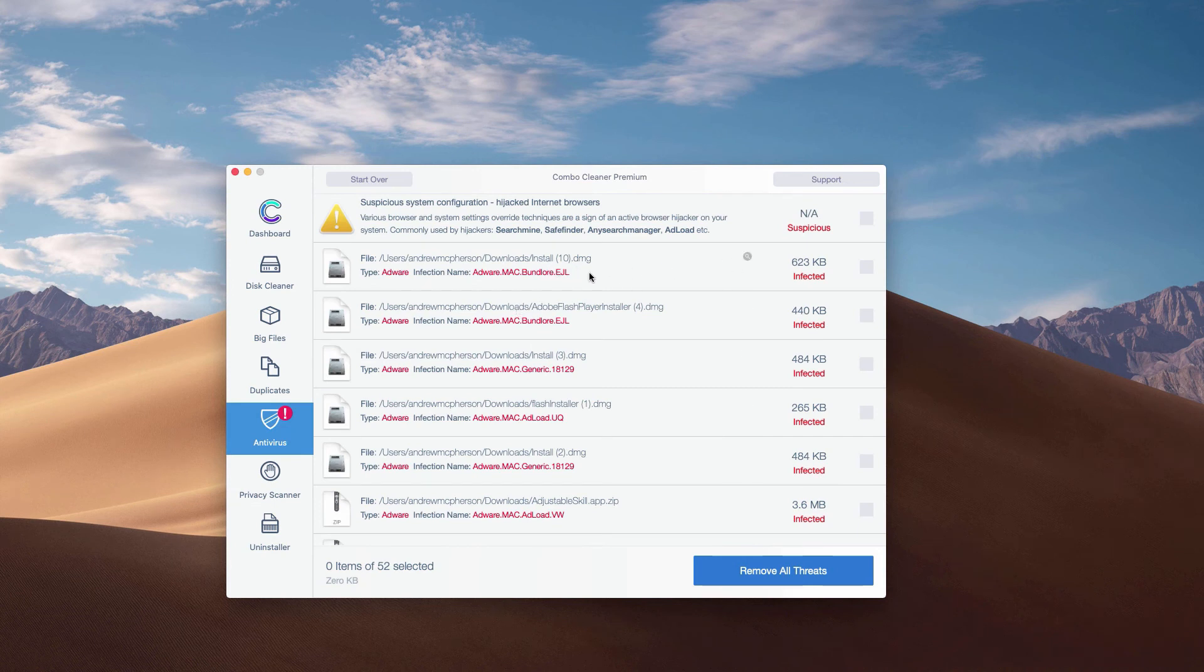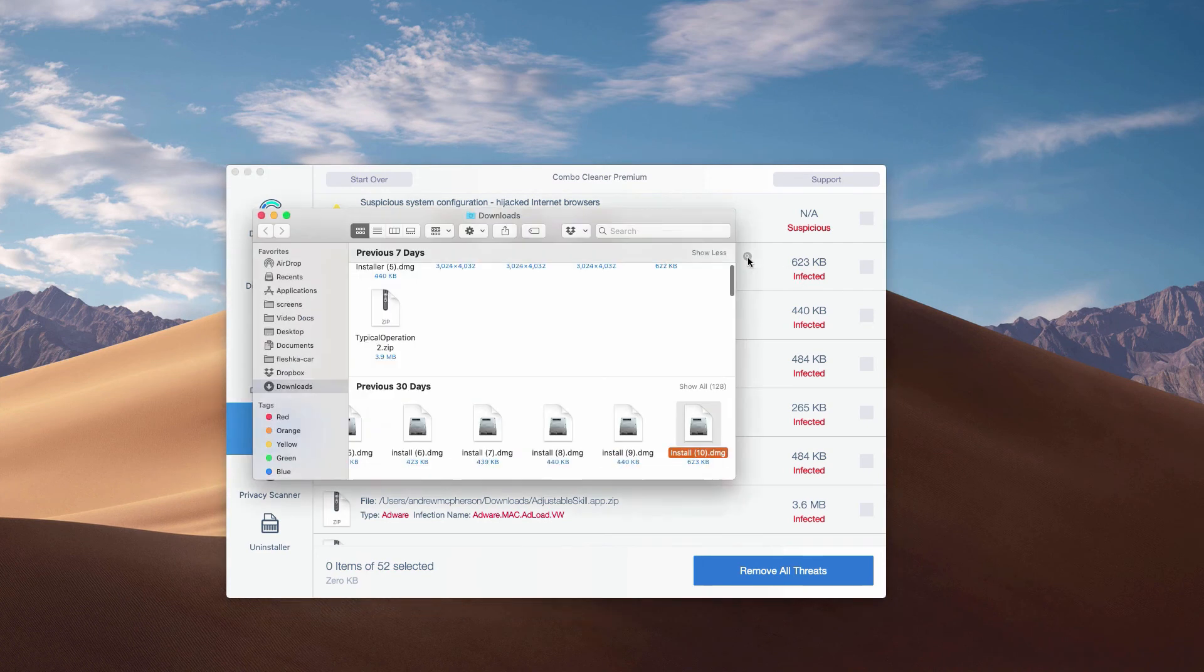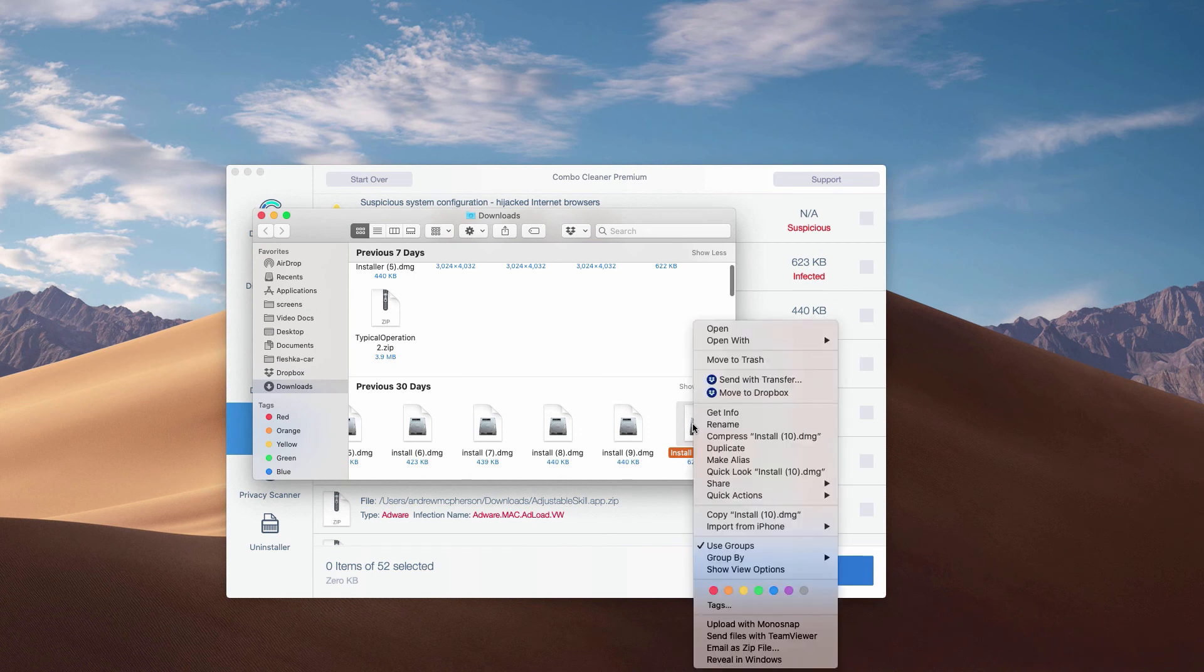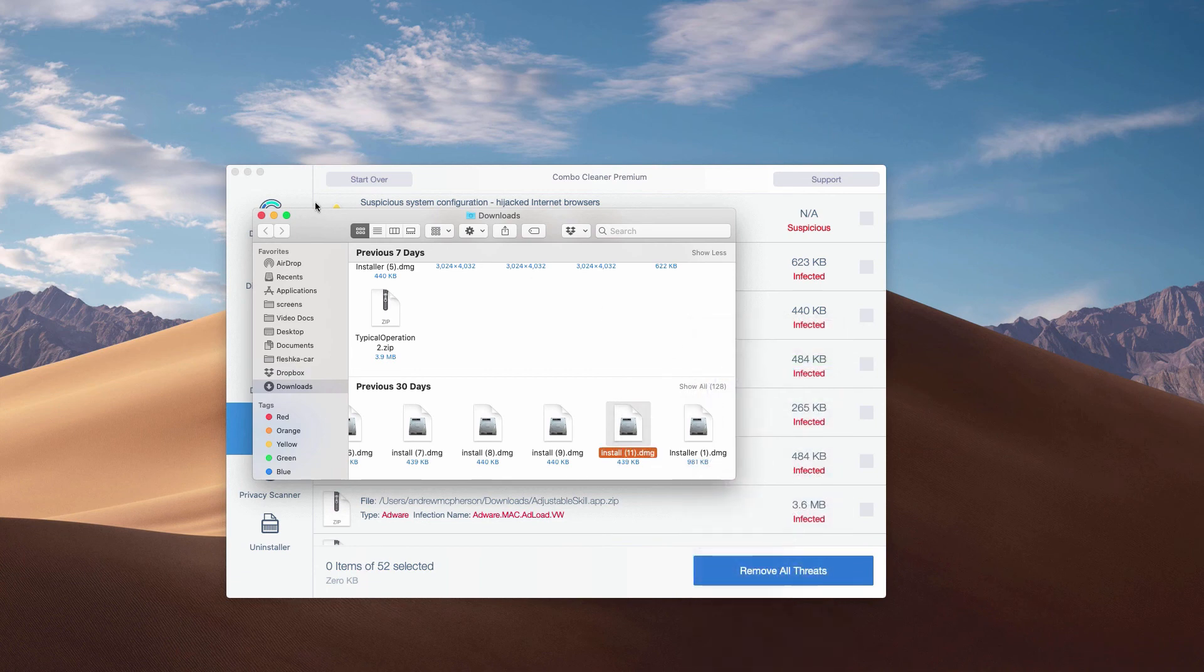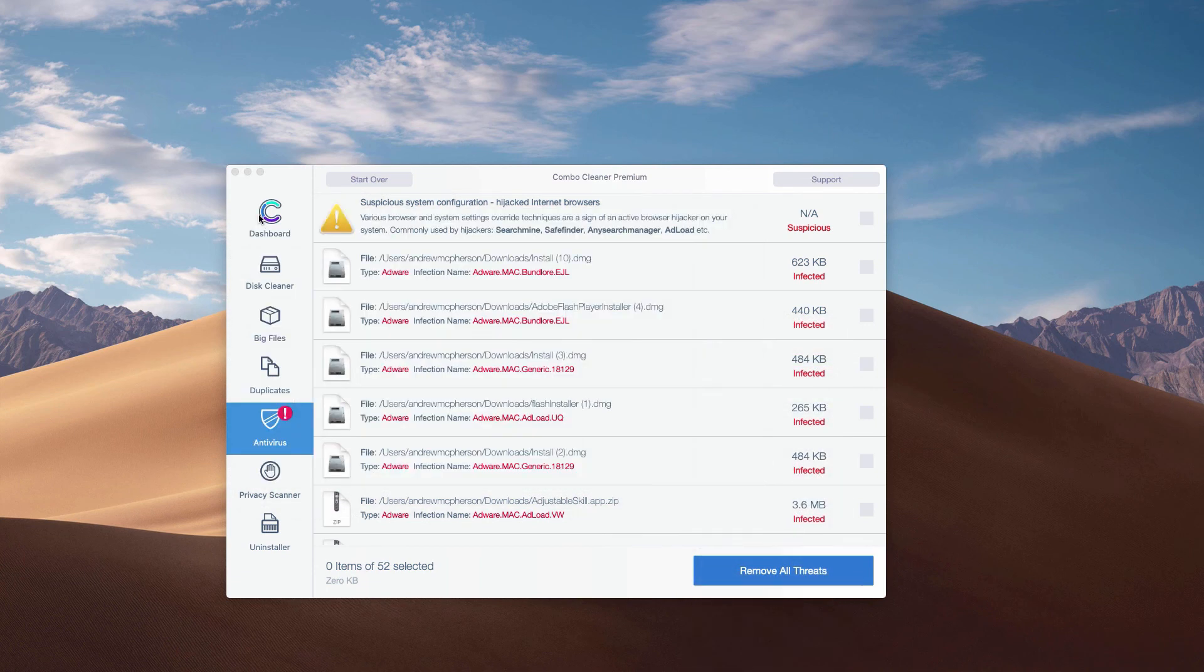And then you may click on this special icon that says show in Finder. This will show you the location of each specific threat in Finder. And you may move this threat manually to the trash.